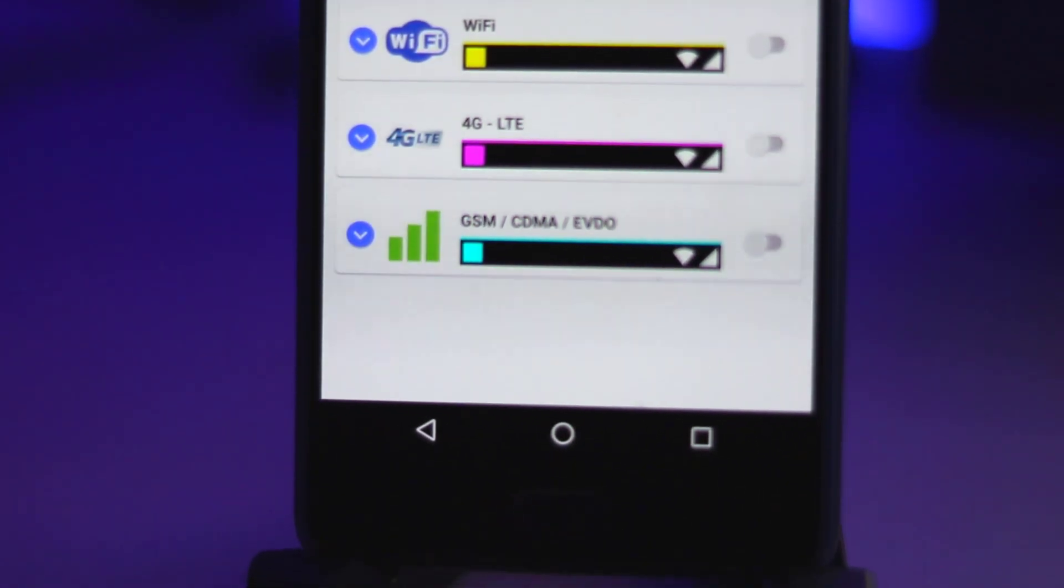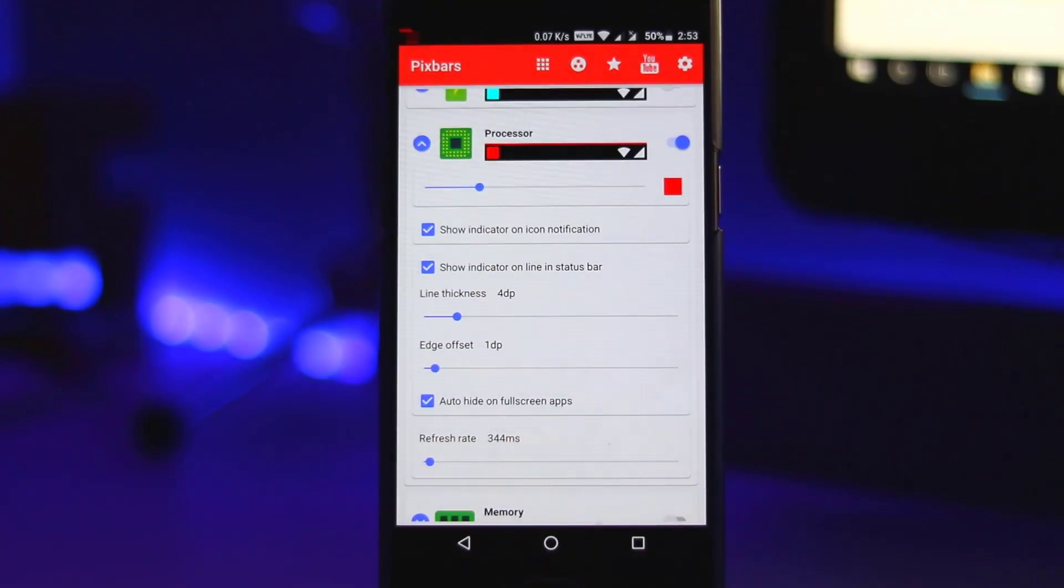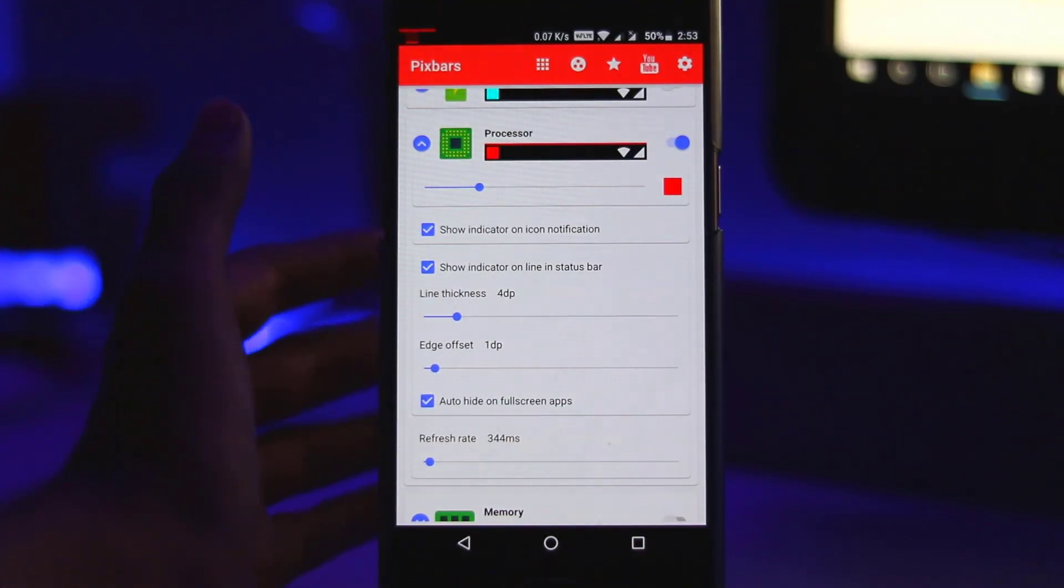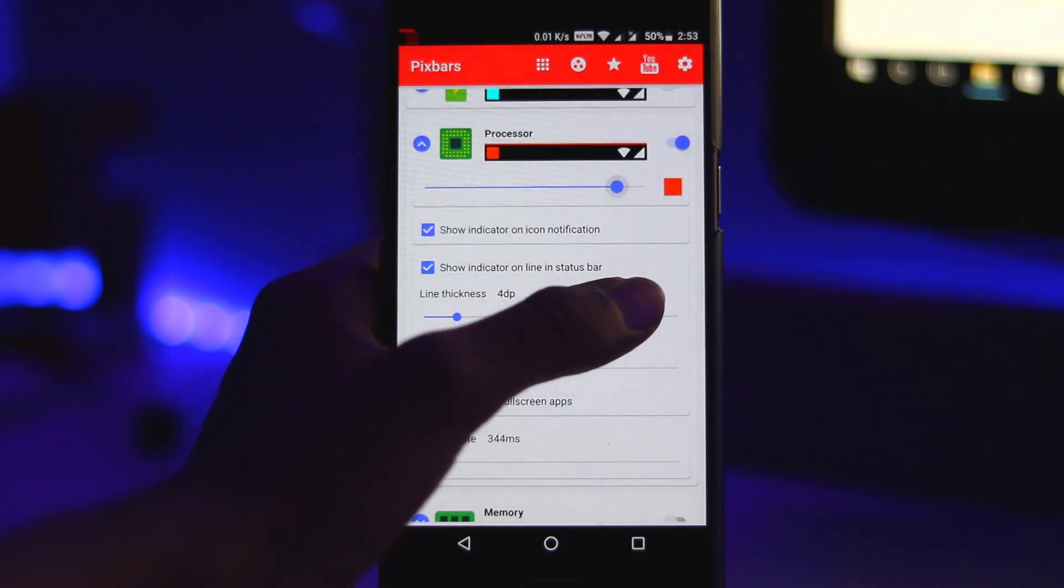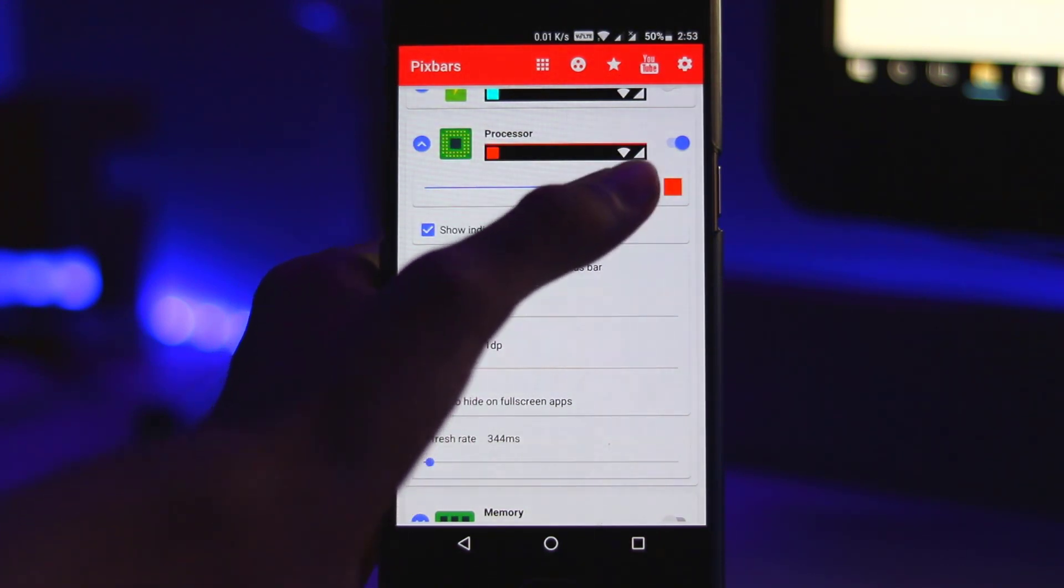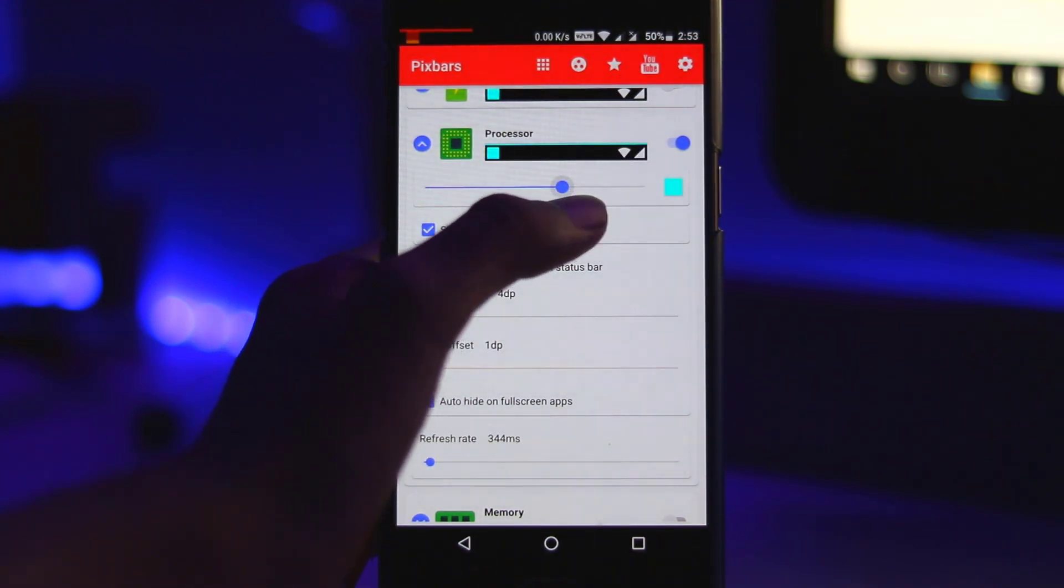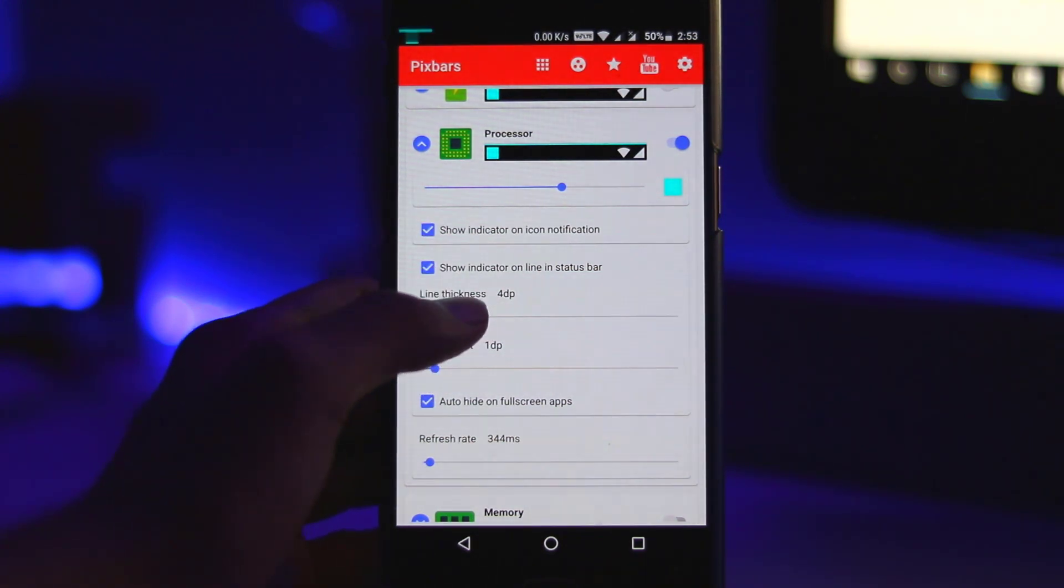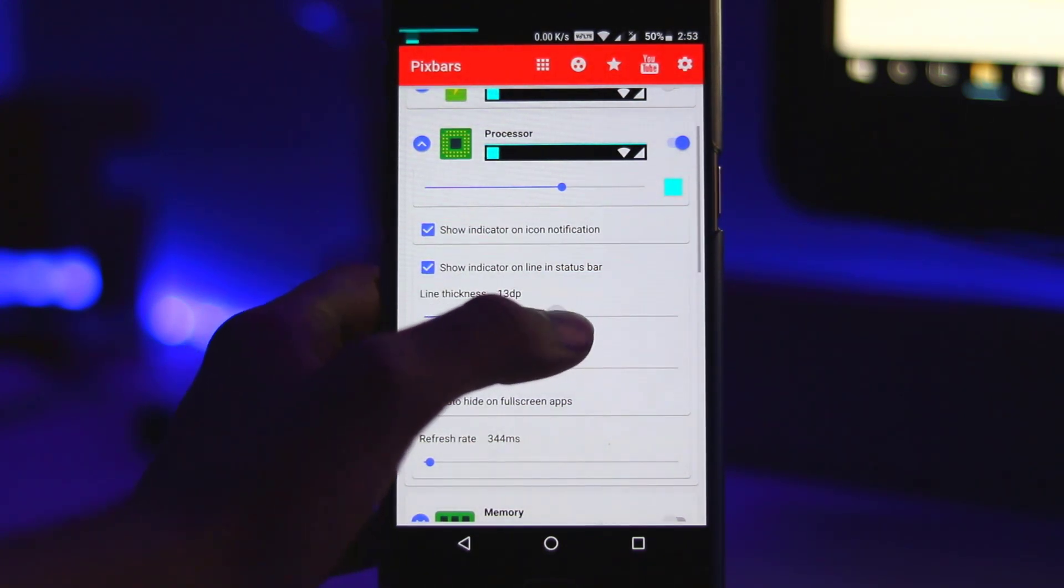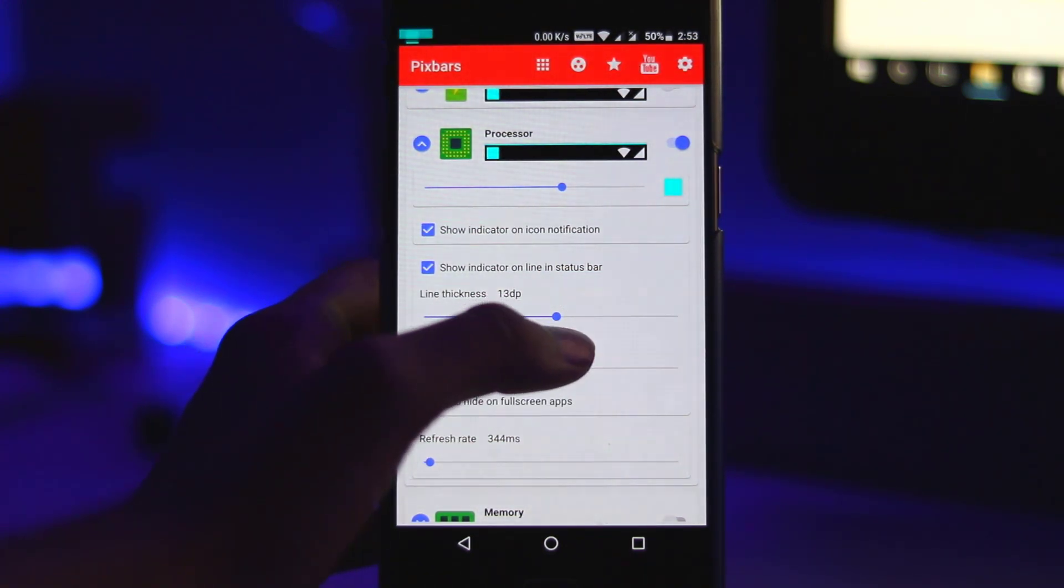But you could monitor your processor usage, your memory, your WiFi, 4G or GSM CDMA usage as well, which is really cool. You can also enable multiple ones to be running, so you can easily monitor your battery and your memory usage.